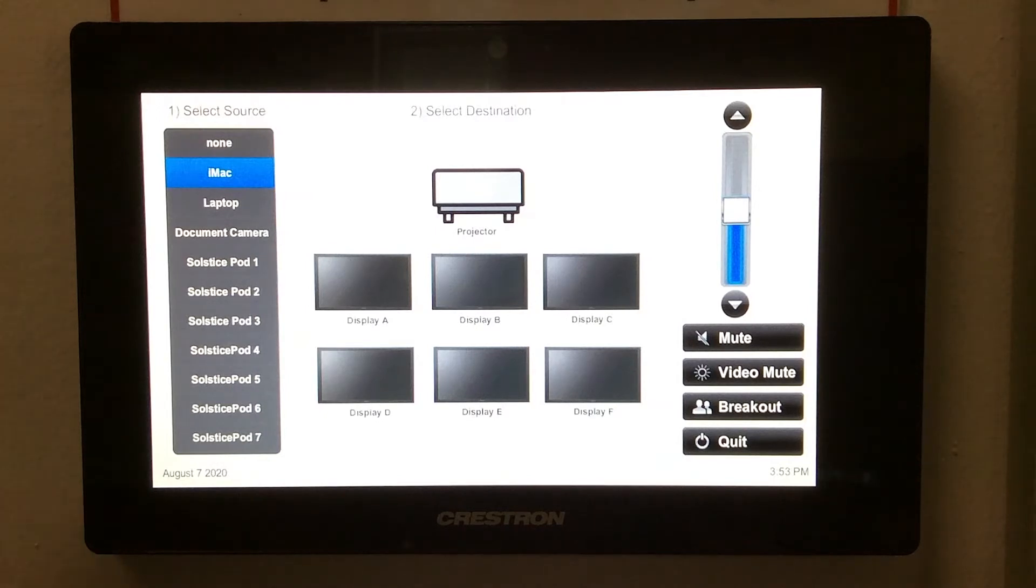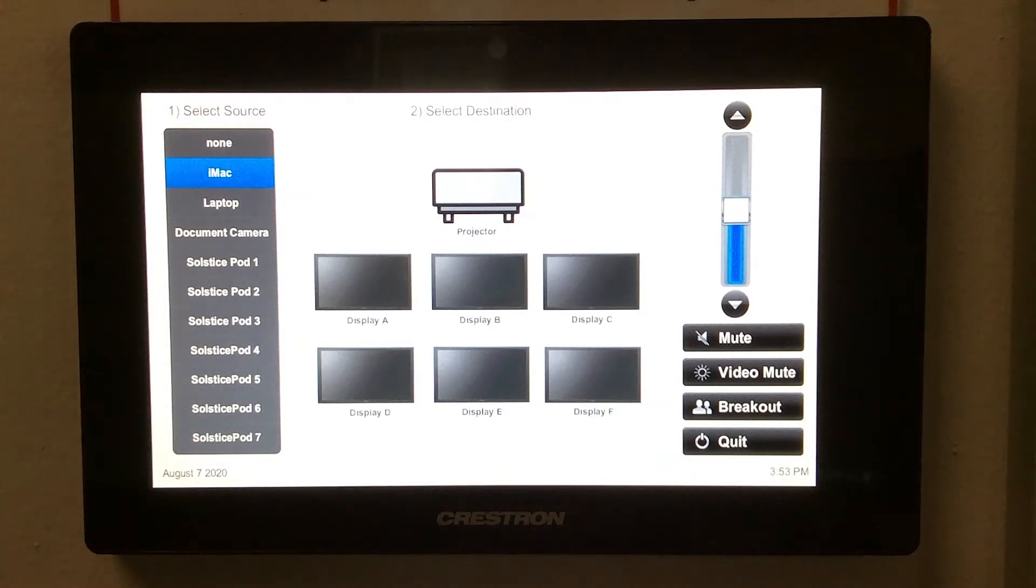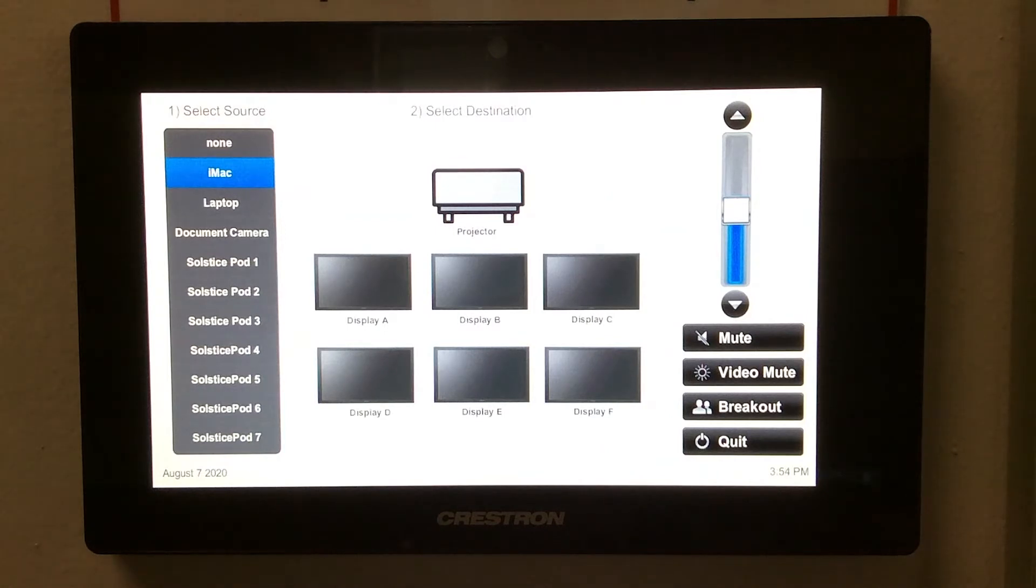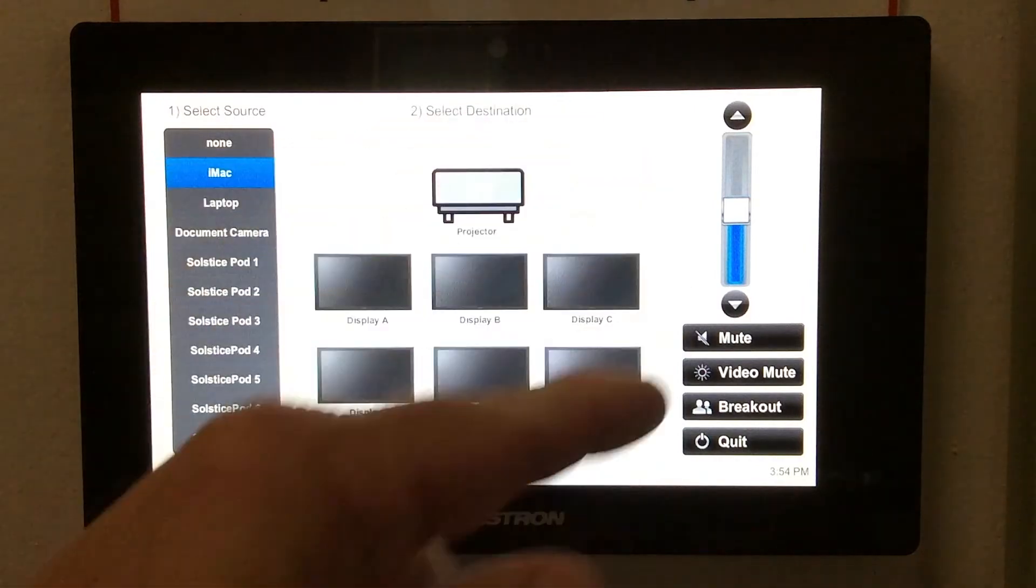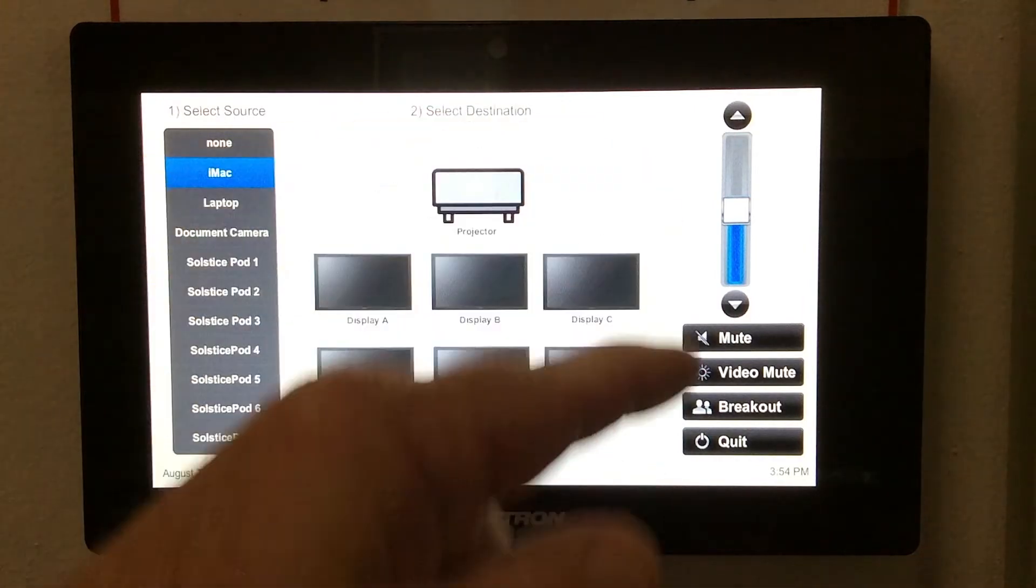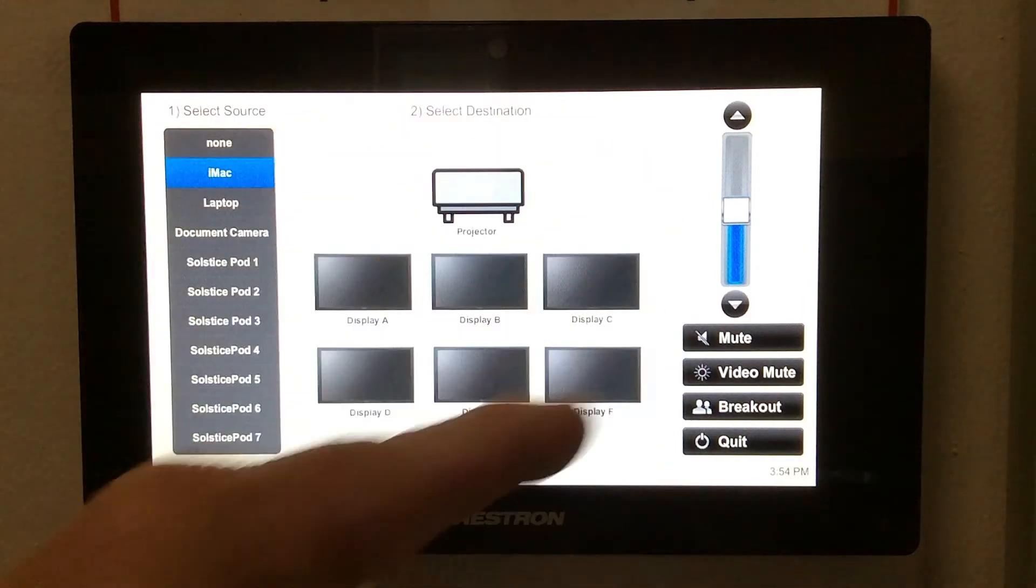There are also several Solstice pods in this room, which allow wireless connections between a laptop or tablet and a display destination. The destinations are listed in the middle of the touch panel.